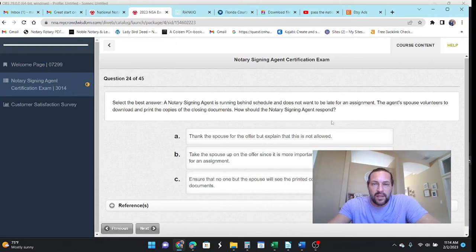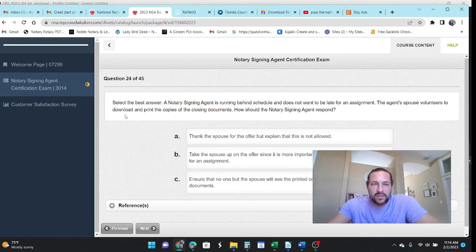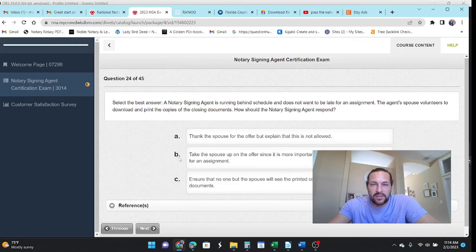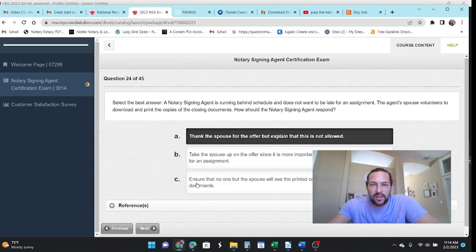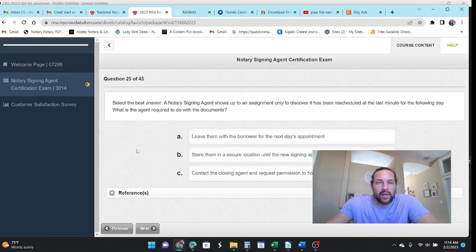Select the best answer. The NSA is running behind. Doesn't want to be late for the next appointment. The agent's spouse volunteers to download and print copies of the documents. How should the NSA respond? Thank the spouse for the offer, but explain it's not allowed. Yeah, they're confidential documents.